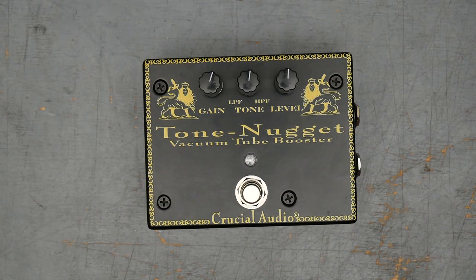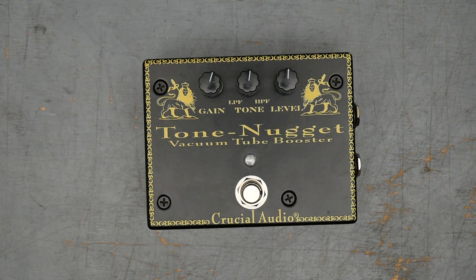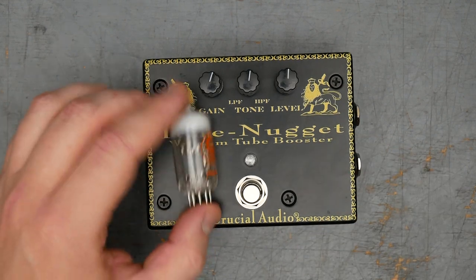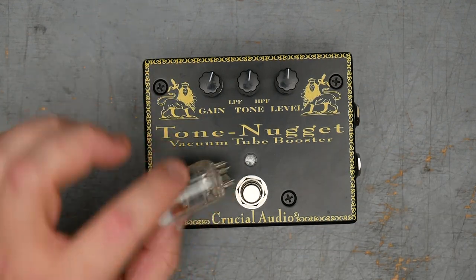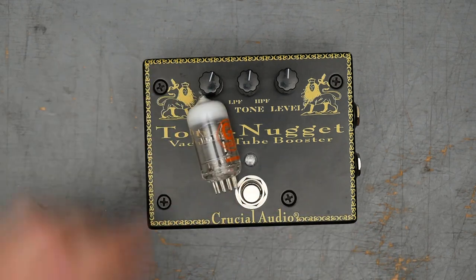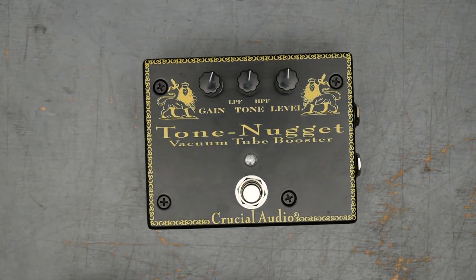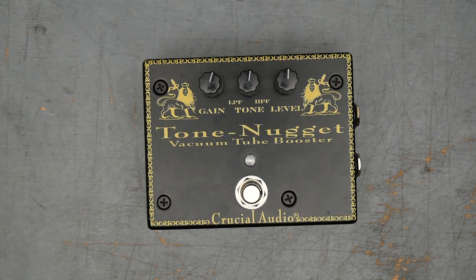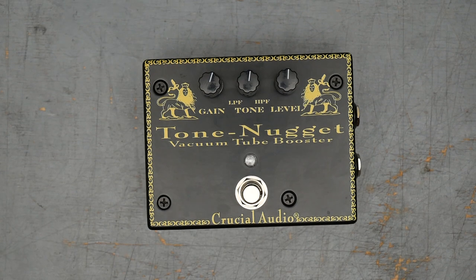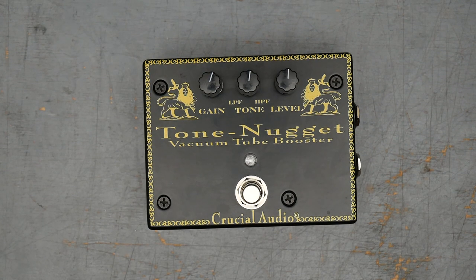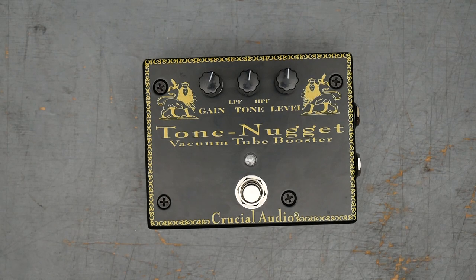[Guitar playing] All right, seems like the pedal is working just fine now. Let's go ahead and wrap this up. All right, so that is the teardown and very quick and easy repair of the Crucial Audio Tone Nugget here. I'll send the original tube back to the owner just for, I don't know, I guess like a souvenir of sorts. If you enjoyed the video I'd appreciate you hitting the like button and subscribing. If you have recommendations for pedals you want to see on an upcoming teardown episode, leave me a comment and I will check that out. I'm Joe from Gray Bench Electronics. Thanks for watching.